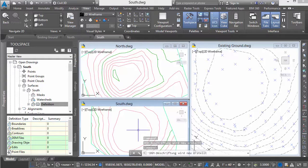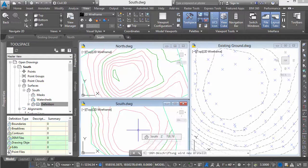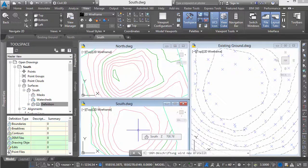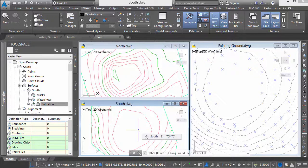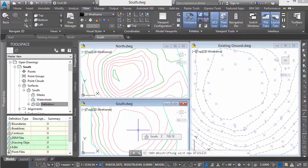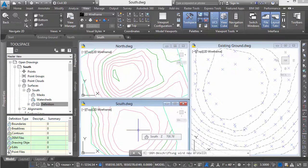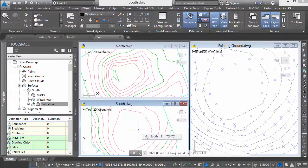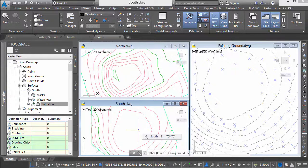So by creating a crop surface area, we can work with a large surface by breaking it down into smaller components while maintaining the connection back to the master. Changes made in the master surface are reflected in the drawings where that surface has been cropped. Hope this helps. Thank you for your time, and we'll see you again soon.